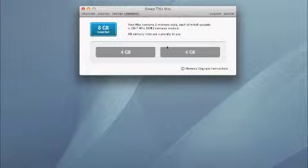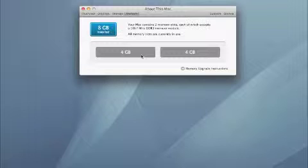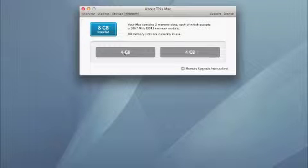One way to improve the performance on an iMac is to upgrade the memory or the RAM. Apple makes it pretty easy for you to do this, and if this is what you're looking for then this video should help you out.